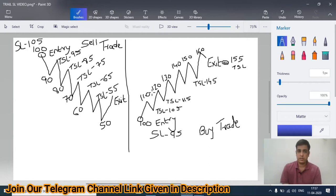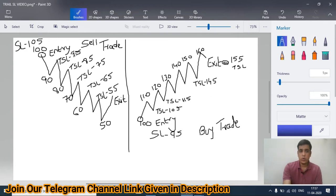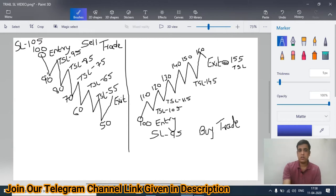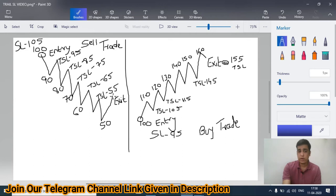Let's see a short trade example. Let's say you take a short trade at 100 with a stop loss at 105. When prices become 90, your stop loss is modified to 95 — this becomes your TSL. When price becomes 80, stop loss becomes 85. Price becomes 70, stop loss becomes 75. Price becomes 60, stop loss becomes 65. Price becomes 50, then bounces to 55 — your stop loss gets triggered and you exit.